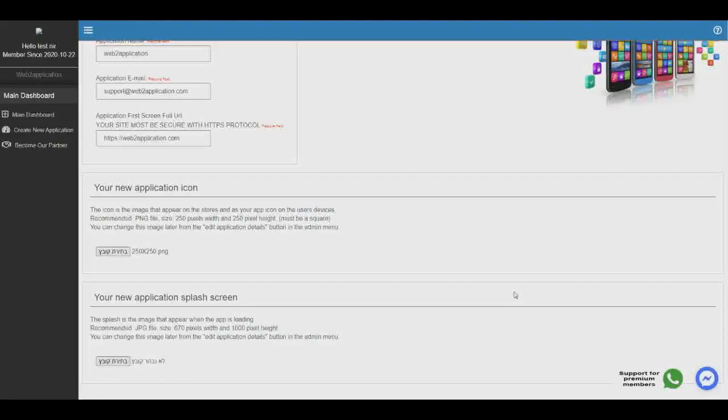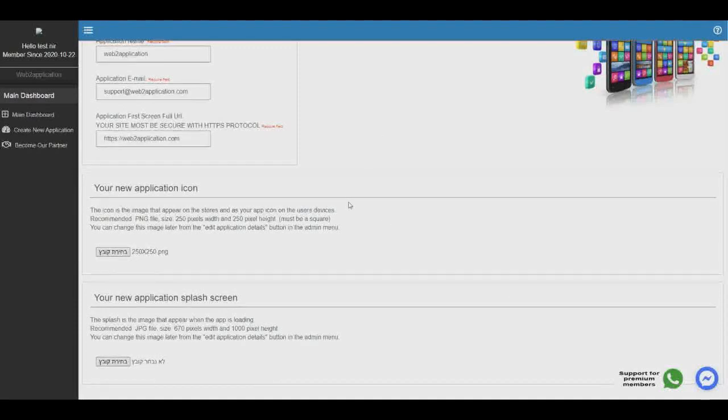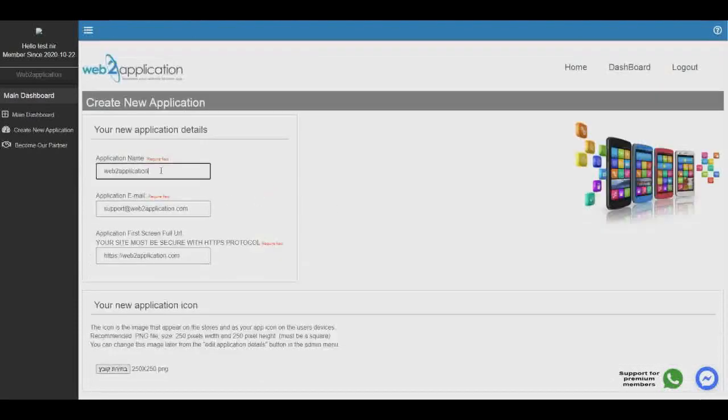Hello, and welcome to Web2Application. In this video, I'd like to show you how easy it is to convert your existing website into an Android and iOS application with push notifications.